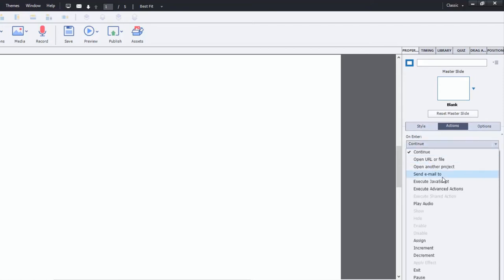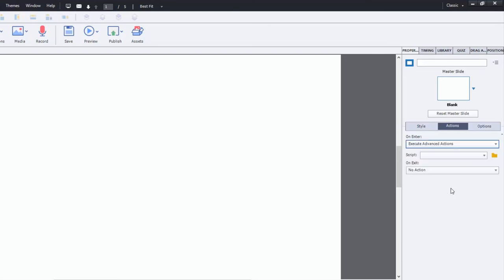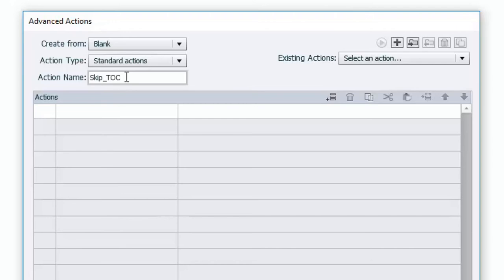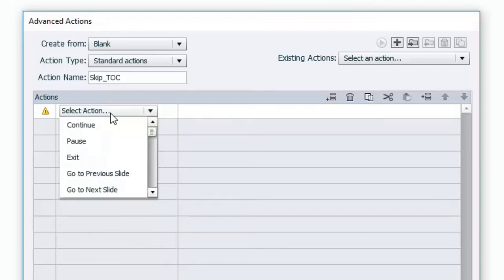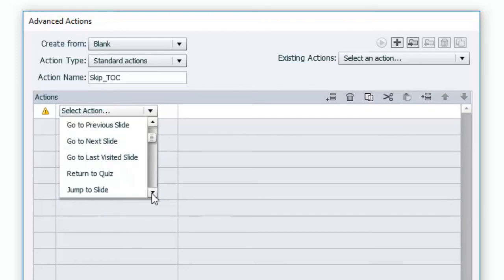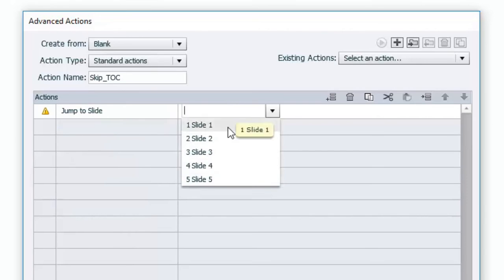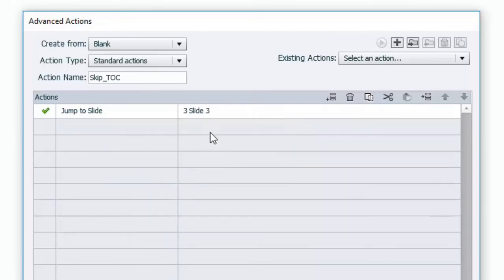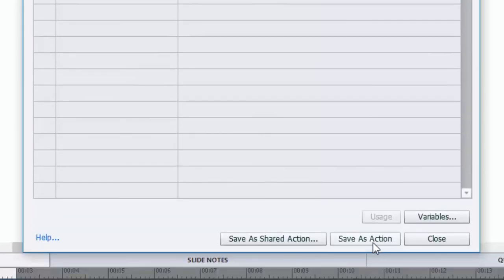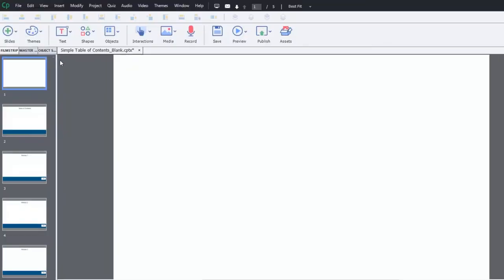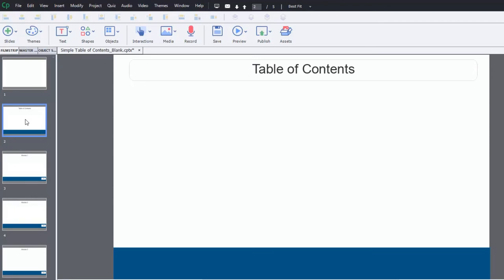And we're going to create a new script. And this is going to be real simple. This advanced action is going to be called skip_TOC which is short for table of contents. And all this does is it jumps to slide number three in this case. And this is the first slide of module one. So what this simply does is it just simply starts when this page loads, this first blank page, it's going to just jump past slide number two and go straight to slide number three. That's all it does. This way that when you launch the course you won't see the table of contents unless you want to.